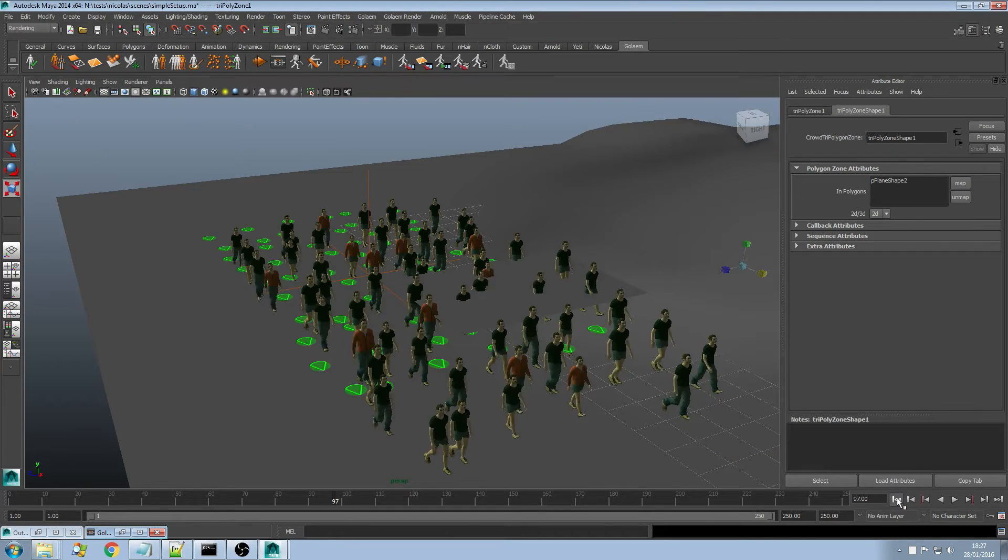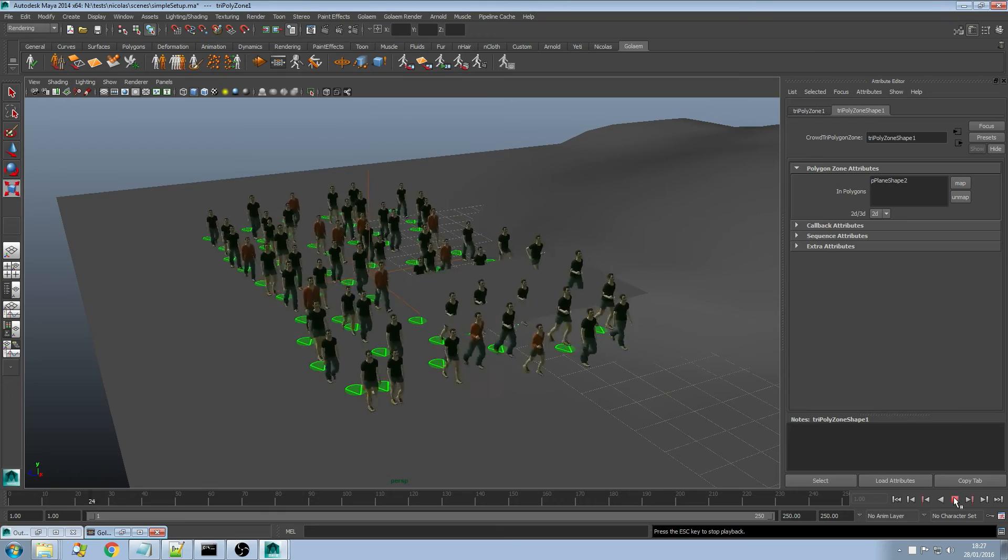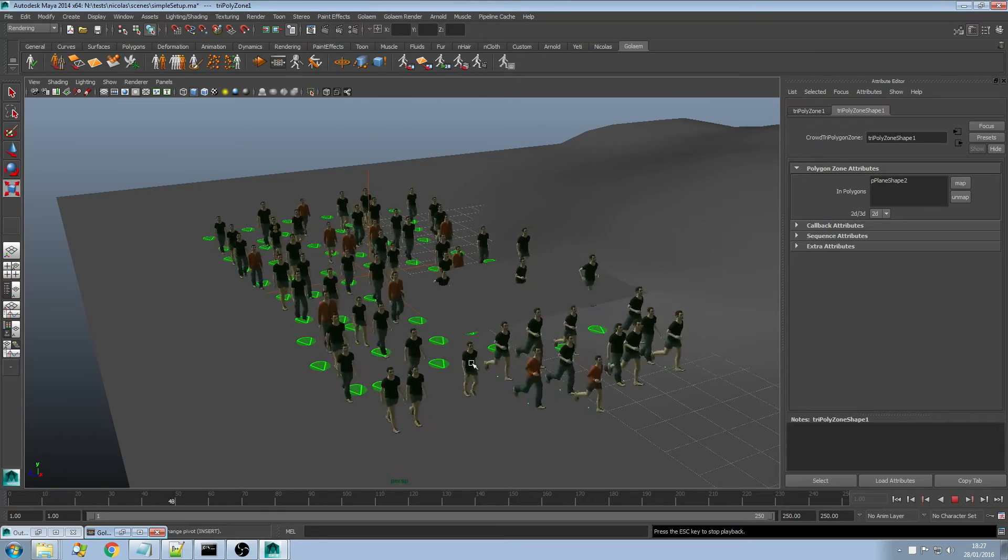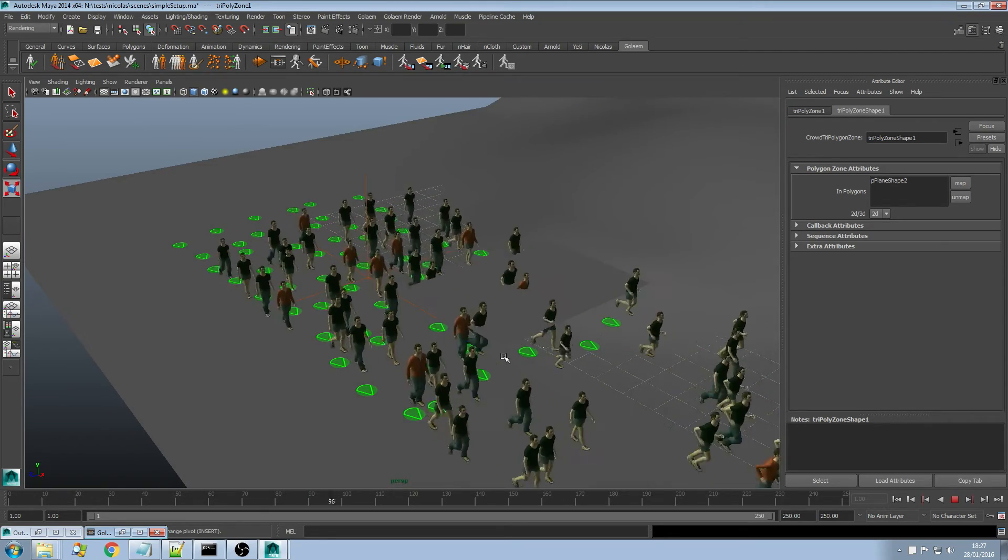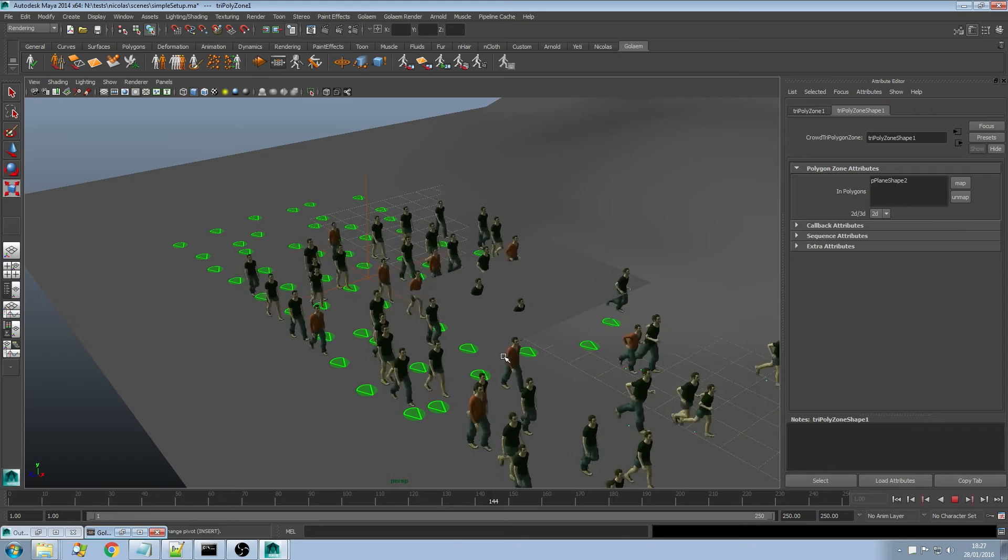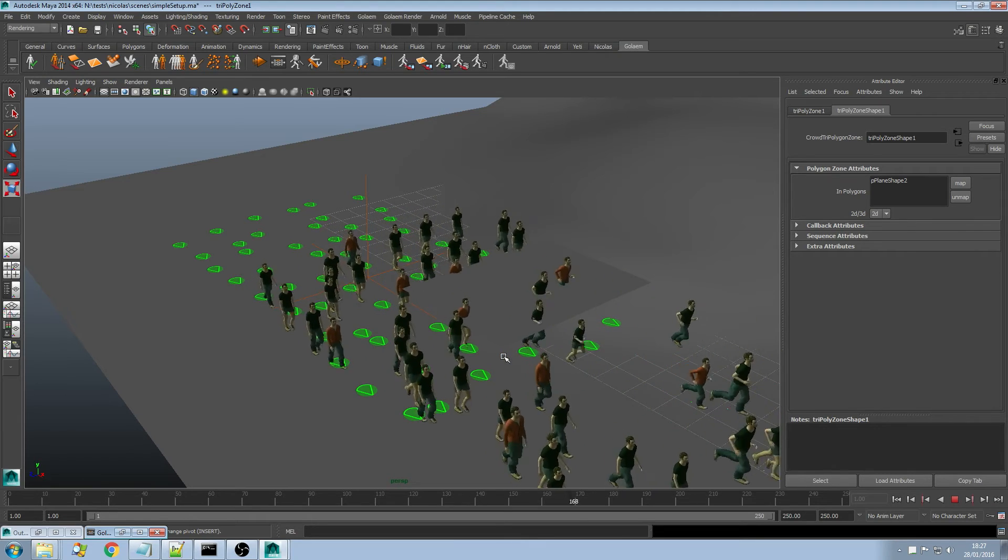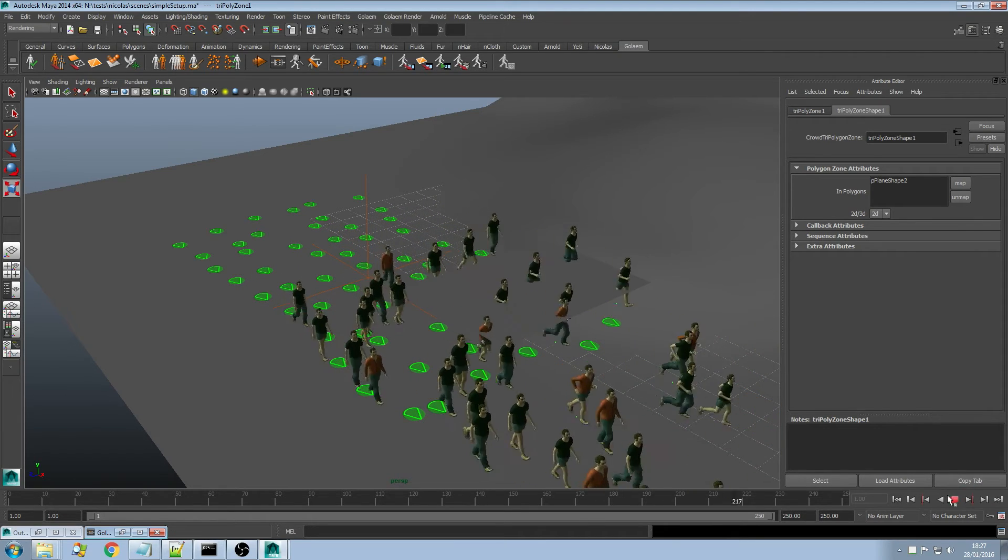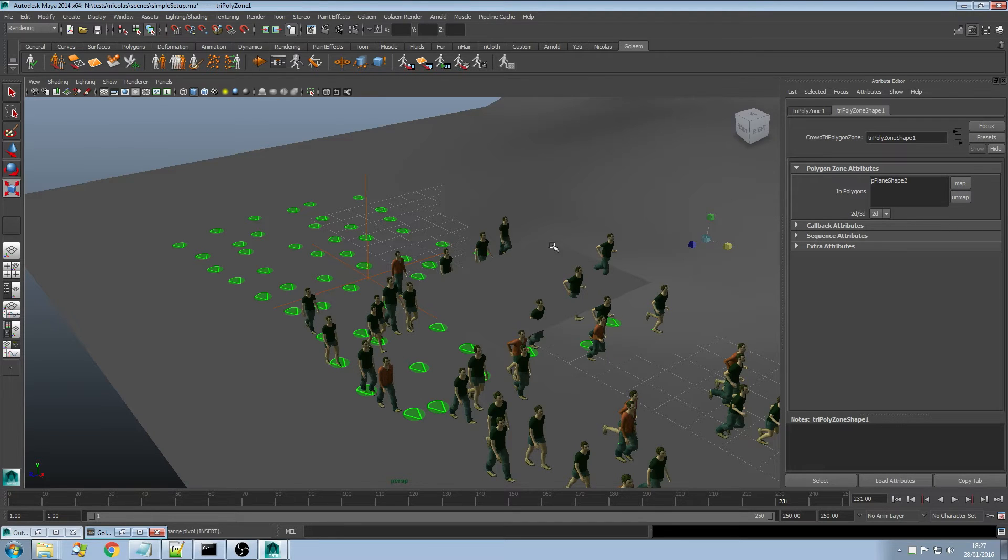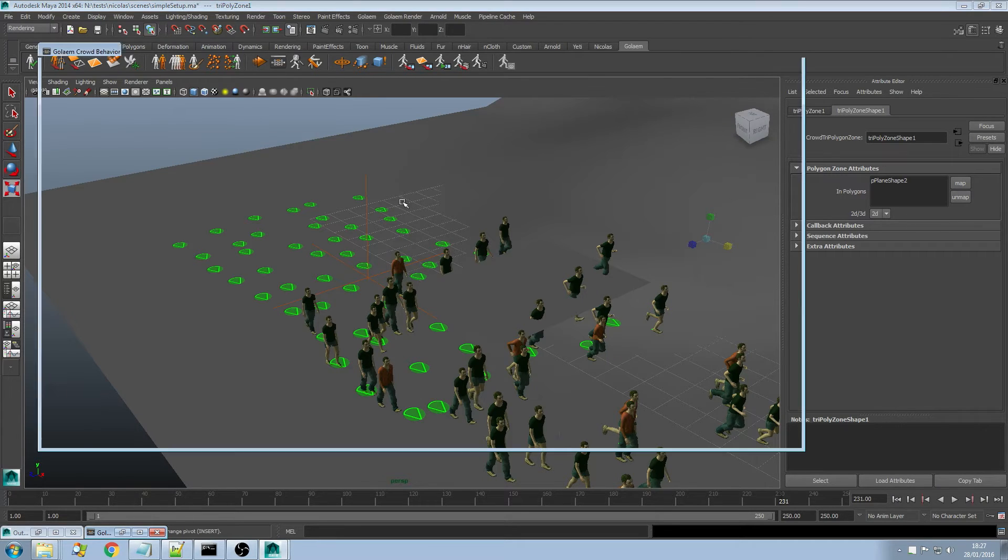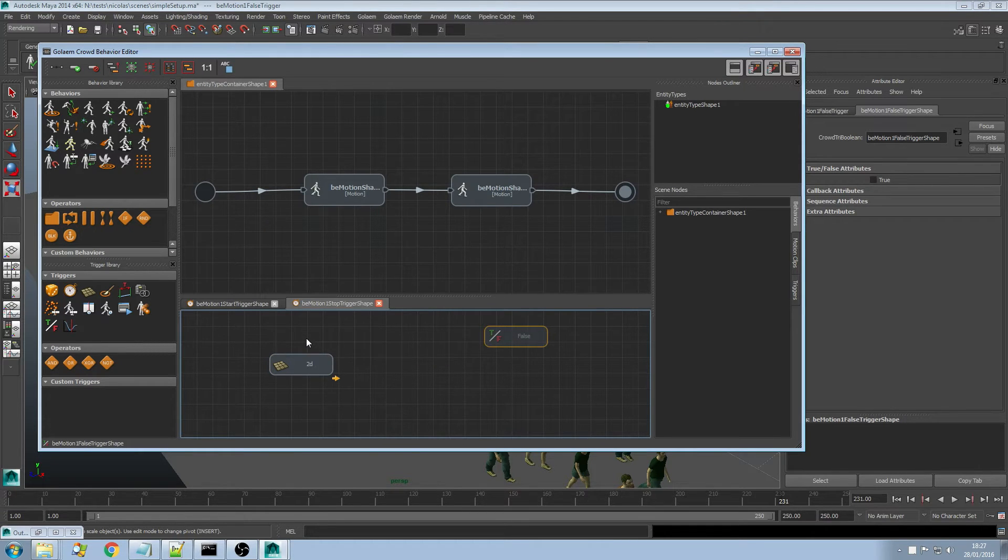What about now? You can play my simulation and you can see that as soon as my characters get into the zone they make the transition to that run animation. Nothing fancy here. That's something you could have easily done with Golem 4.